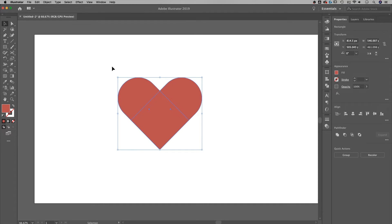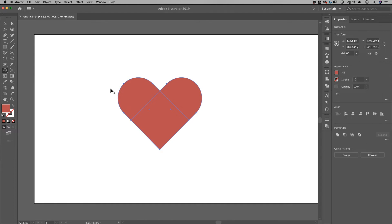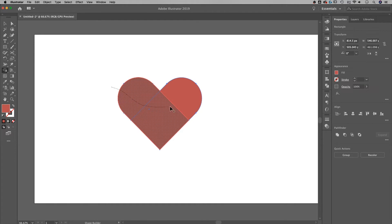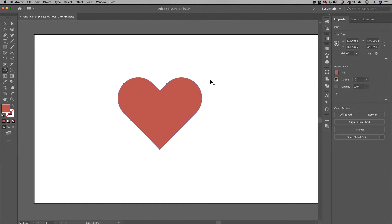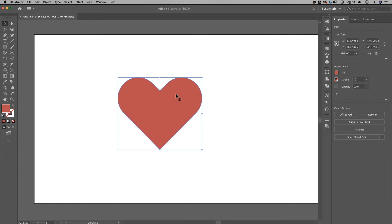I'm going to grab my Shape Builder tool over here. Shift-M is the shortcut key, and I'm just going to click and draw through this real quick to combine all of those shapes together. So now we've got a heart that's a single element here.